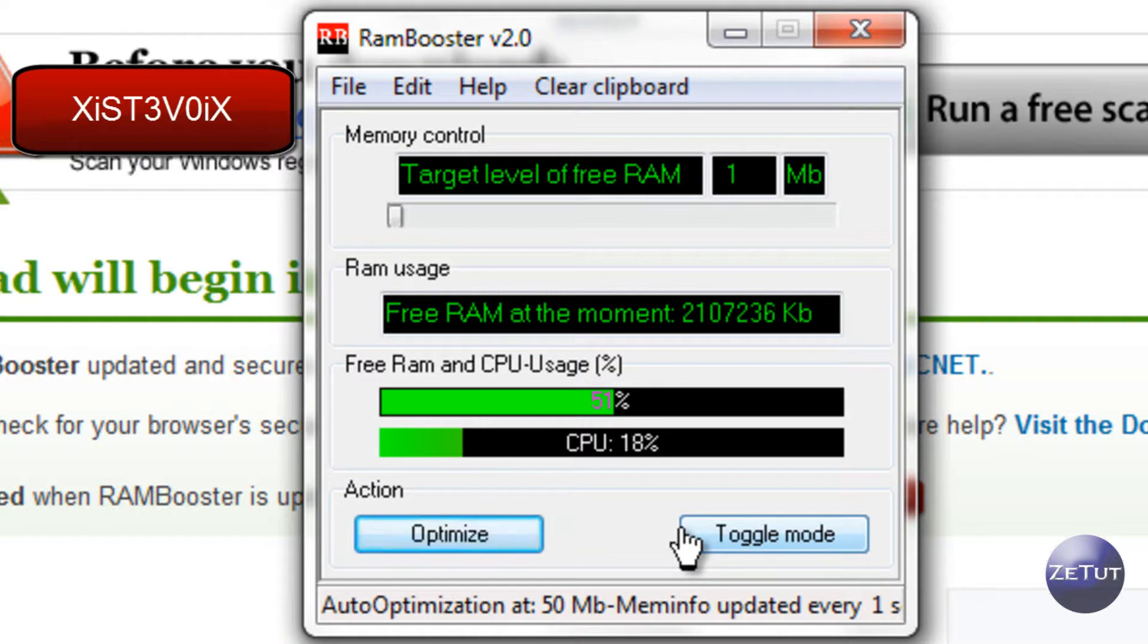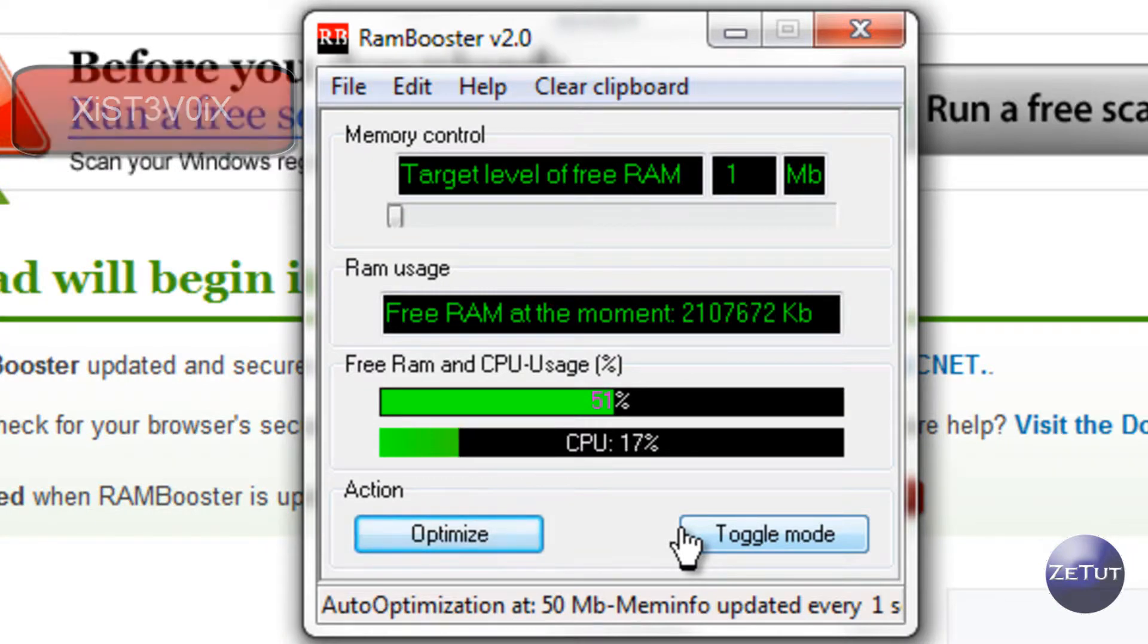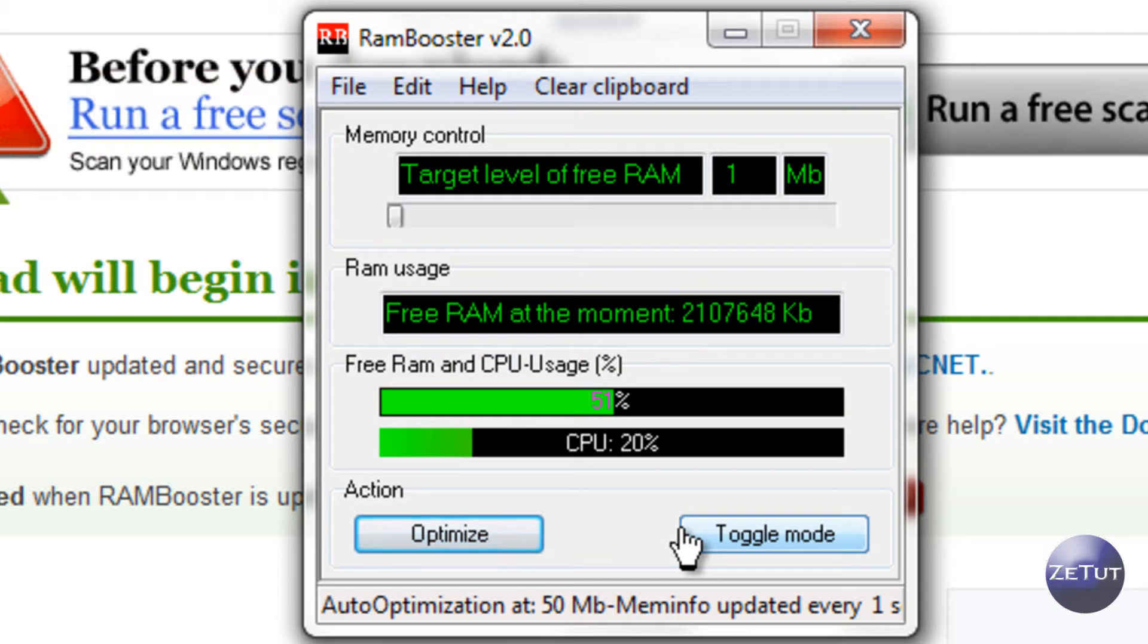Go ahead and check out his channel, he has some cool stuff on there too. But that is pretty much it you guys, that is RAM booster, that will speed up your computer.